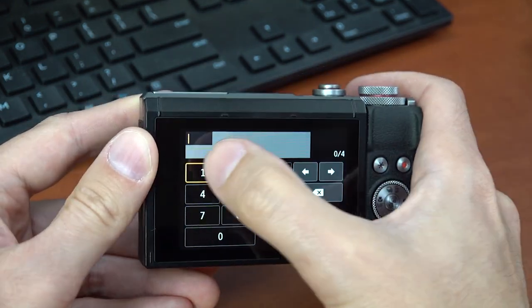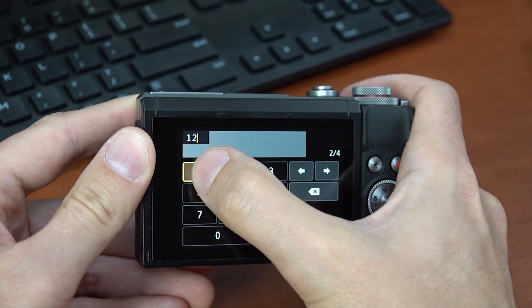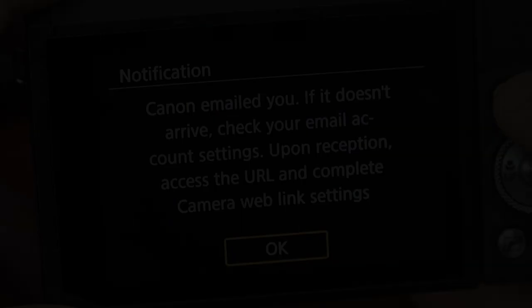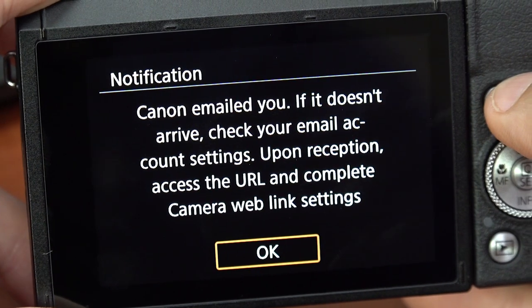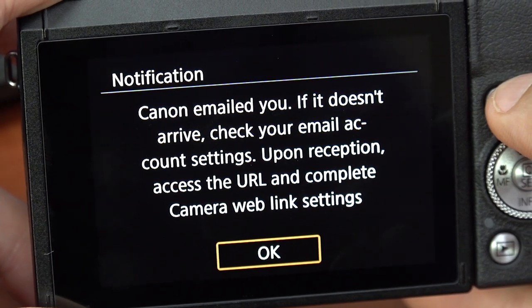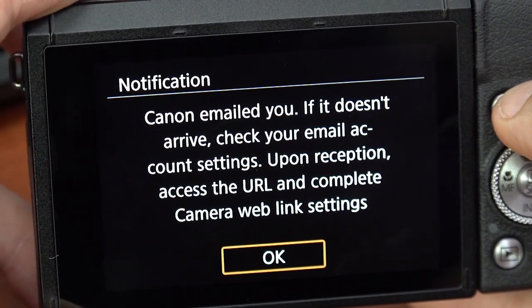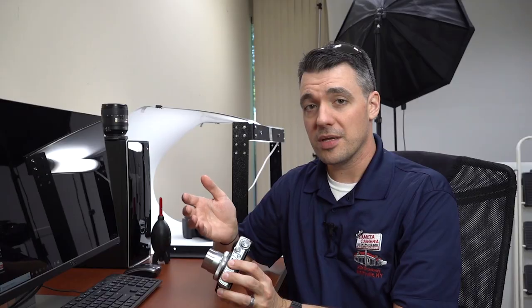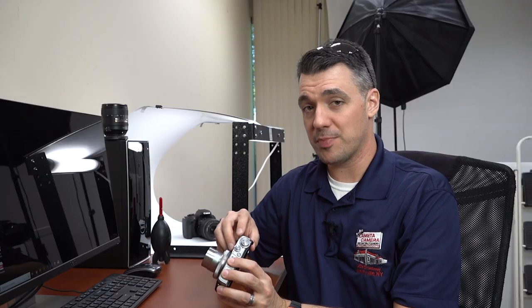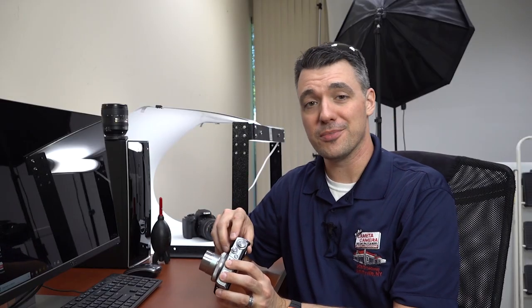Then enter a four digit verification code. Canon will send you an email that should arrive right away. If you don't see it, be sure to check your spam folder. That's where mine ended up.